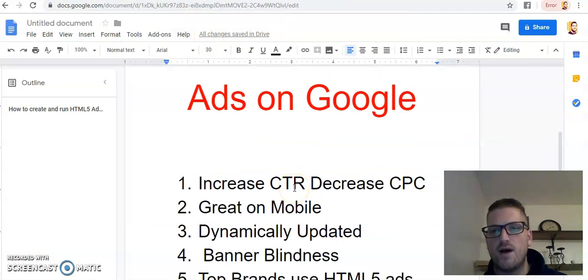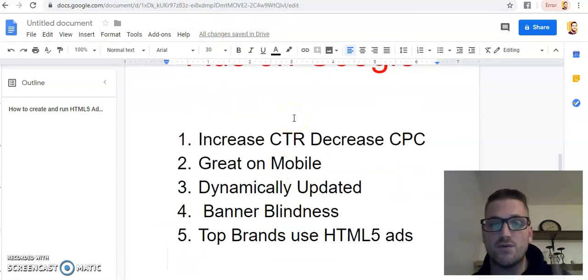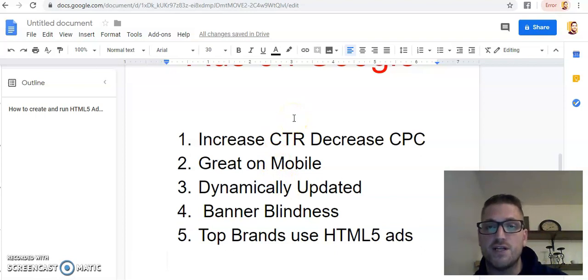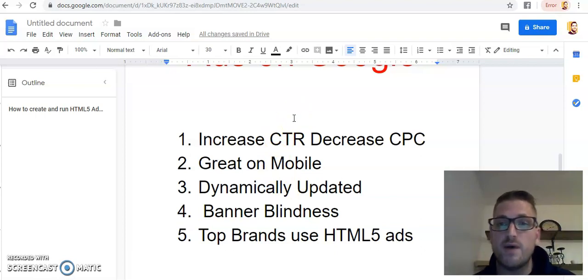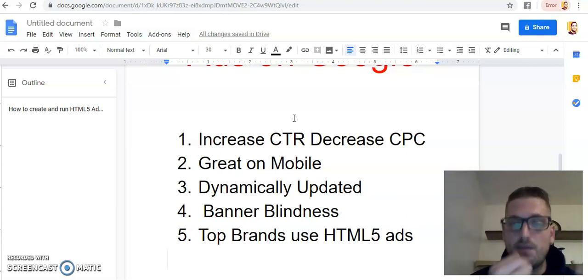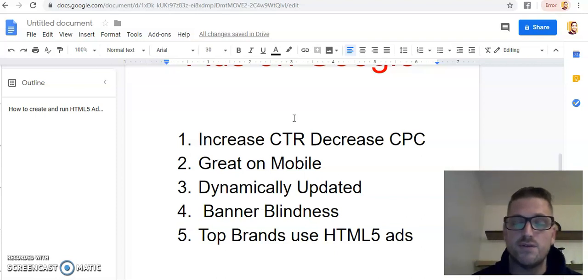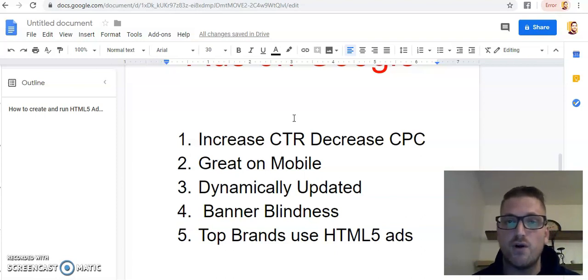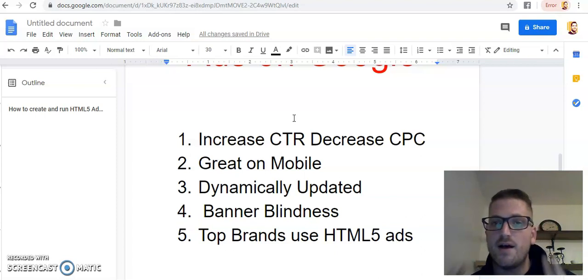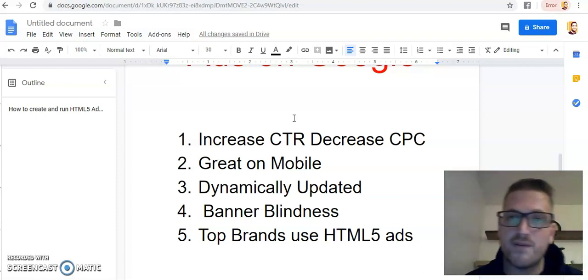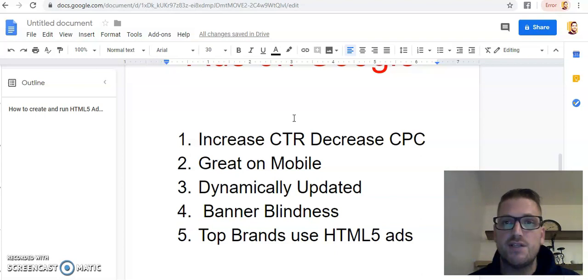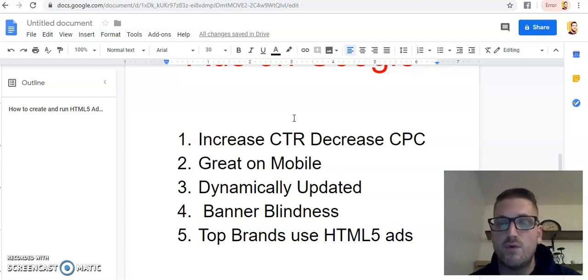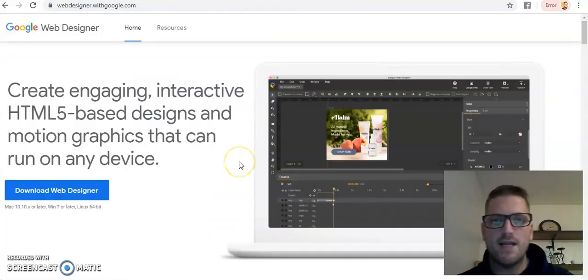So let's see why HTML5 ads are more powerful. Number one is they increase your click through rate, which is going to decrease your cost per click. It's going to save you money. They look great on mobile and desktop as well. They're dynamically updated. So they will automatically switch out to suit whatever audience you're advertising to. Banner blindness is a real thing. This will eliminate that. It will just pop out the page and grab their attention. And these are utilized, as you can see, by the top brands.